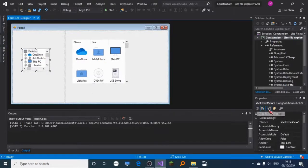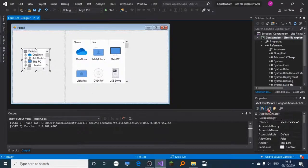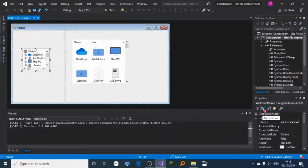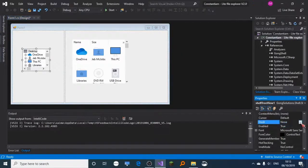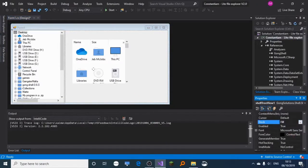On your properties panel, I recommend you choose dock and choose fill.